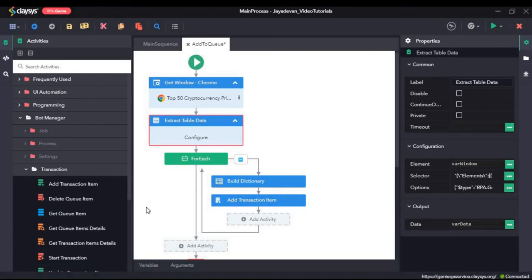Hi, welcome to the walkthrough of RPA Genie. In this walkthrough, we will learn about the bot manager activities.